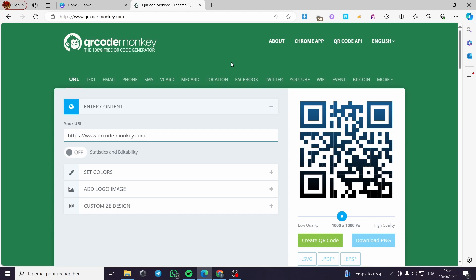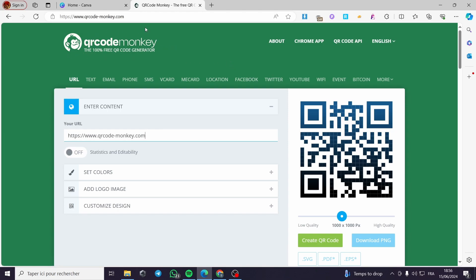The first step is to go to QR Code Monkey. Here is how it is written: qrcodemonkey.com — with a dash between 'code' and 'monkey'. This is the official platform.